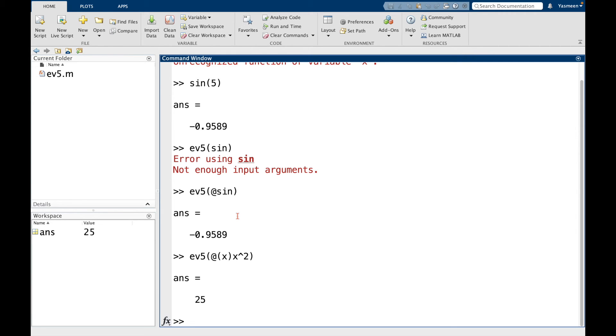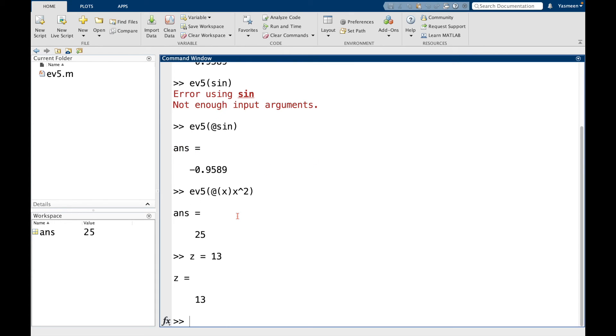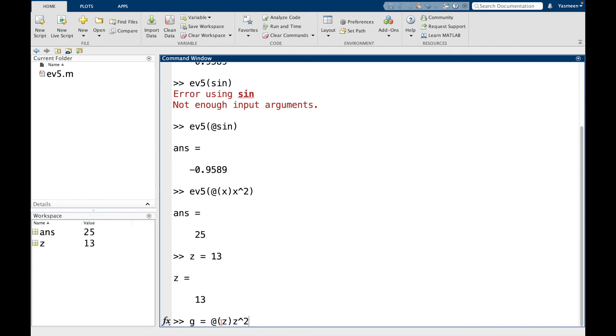So another example we can do is I can say let's let z equal to 13. And now let's say I define g to be the function handle at. I want my function in the variable z. And then I want z squared. So again, what these parentheses do is it says I'm about to define a function in terms of the variable z.